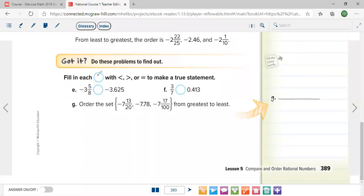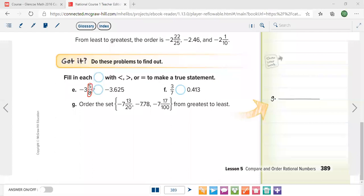Now fill in each circle with smaller than, greater than, or equal to. We have negative 3 and 5/8 versus negative 3.625. This should be equal — let me show you why. I'll convert the fraction 5 over 8 to a decimal. If it gives this decimal accurately, they are identical.